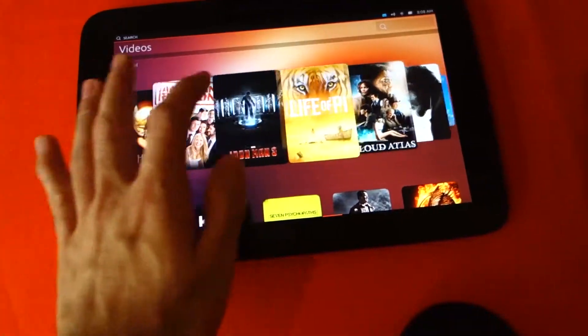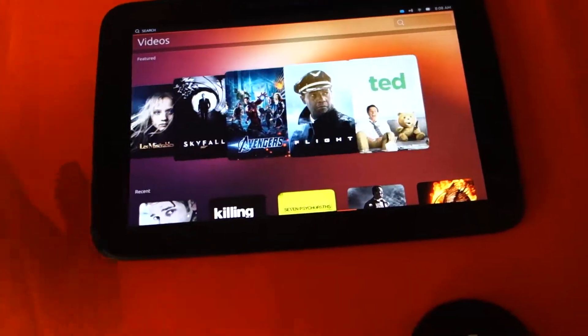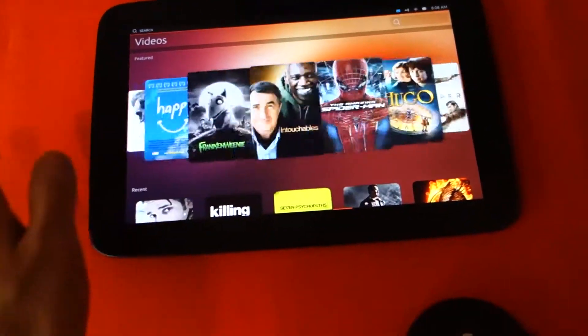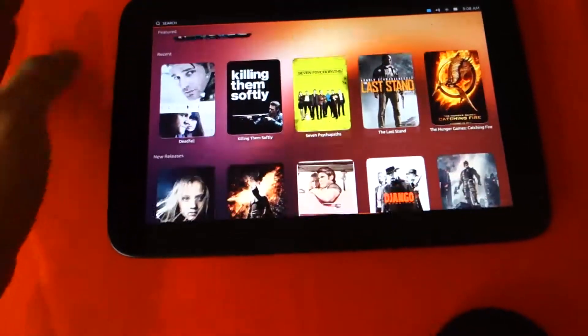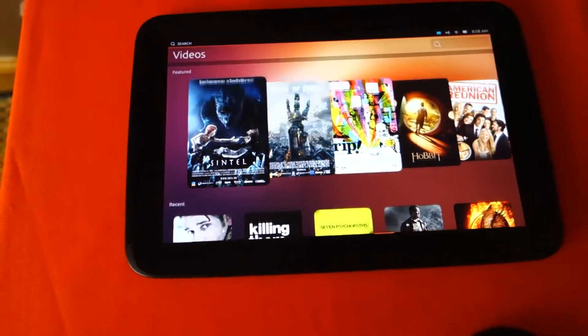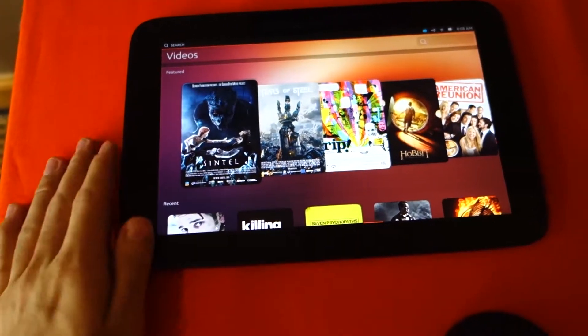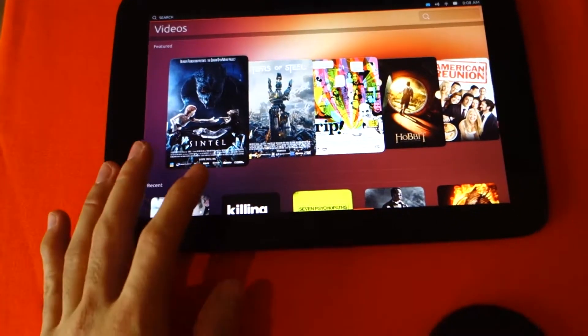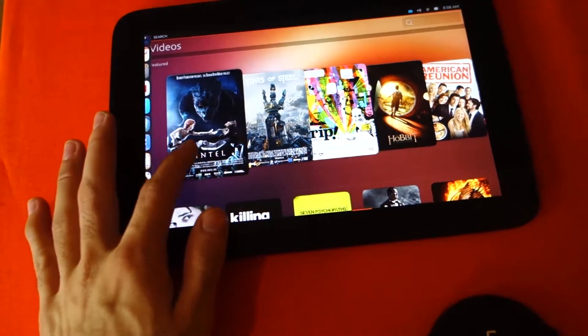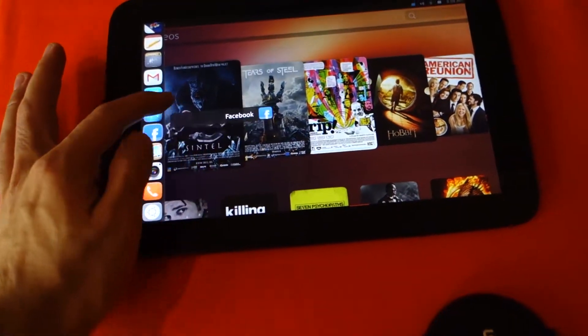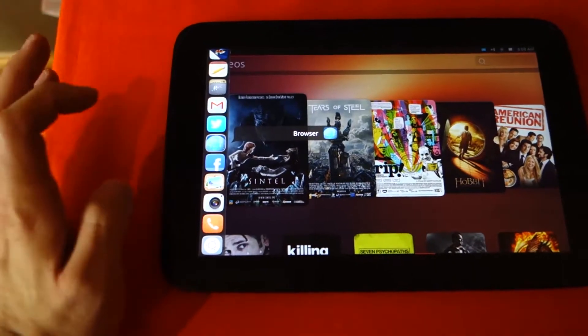So perhaps in the future Ubuntu might be getting into video streaming or they might be partnering up with other video streaming services. Let's just say if we go to the browser. Let's find the browser. There is the browser.